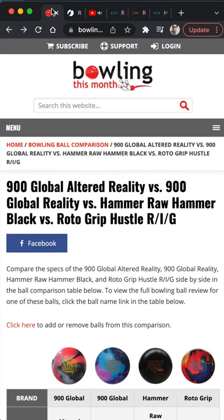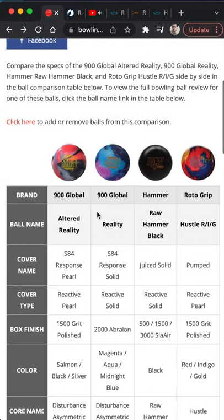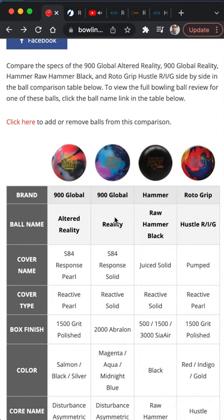Let's check these guys out on Bowling This Month, my favorite data-driven bowling ball website. I'm not sponsored or anything like that — I just think it's a great product that people can check out and get information on bowling balls. We're comparing the Altered Reality against the Hustle because they're both pearls, and the regular Reality against the Hammer Raw because those are both solids.